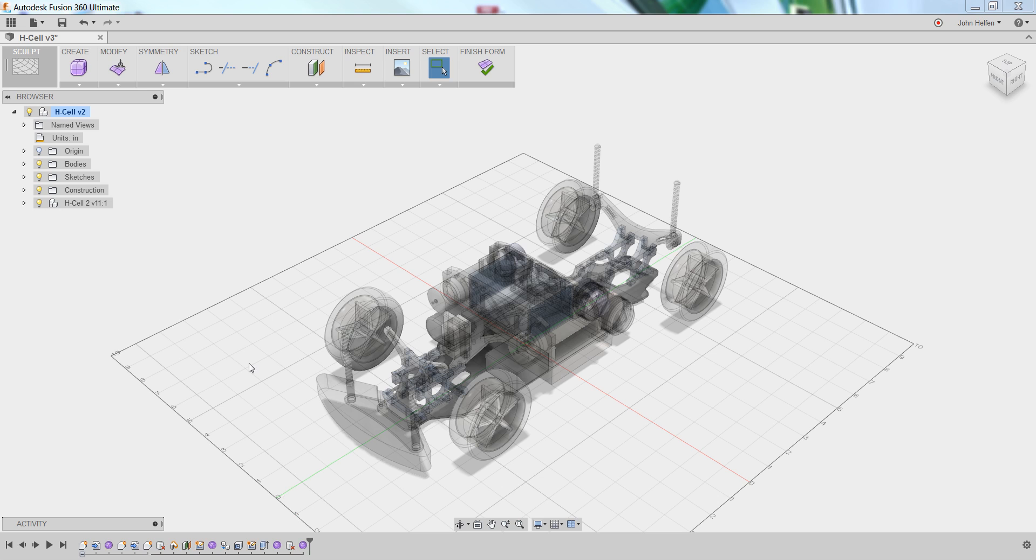We're now ready to create our first form that will become our body and we'll learn how to sculpt that shape to represent the design we want.